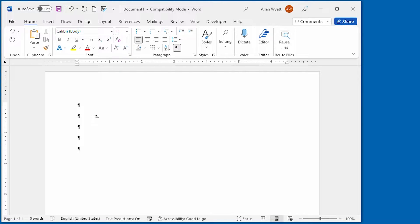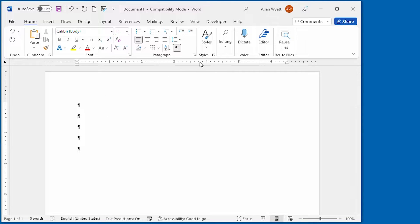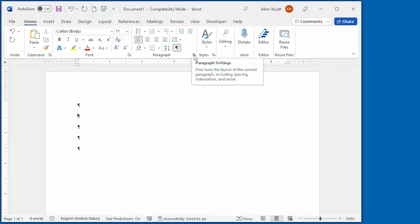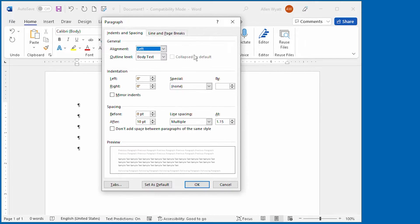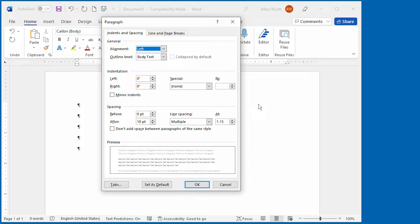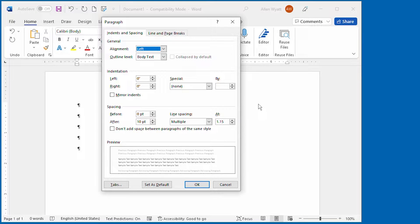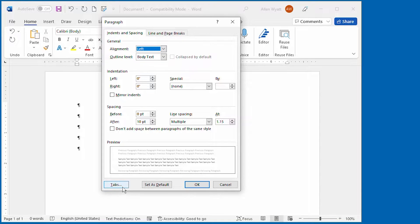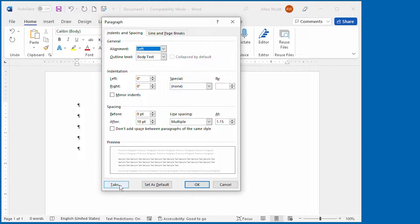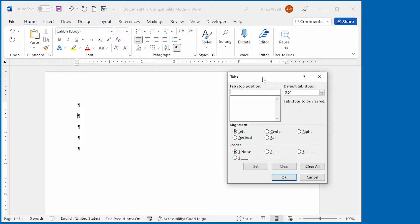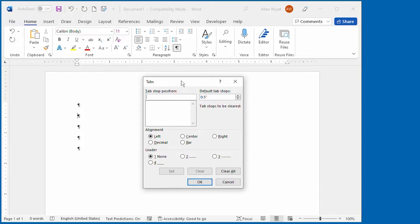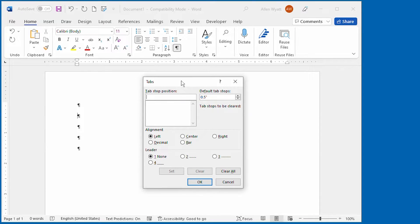Now with the insertion point in the paragraph on the Home tab of the ribbon, in the paragraph group right here, I'm going to click this icon in the bottom right corner. That displays the paragraph dialog box. Now I'm not going to change any controls in here, but I want to immediately click on the tabs button down at the lower left hand corner. That displays the tabs dialog box.